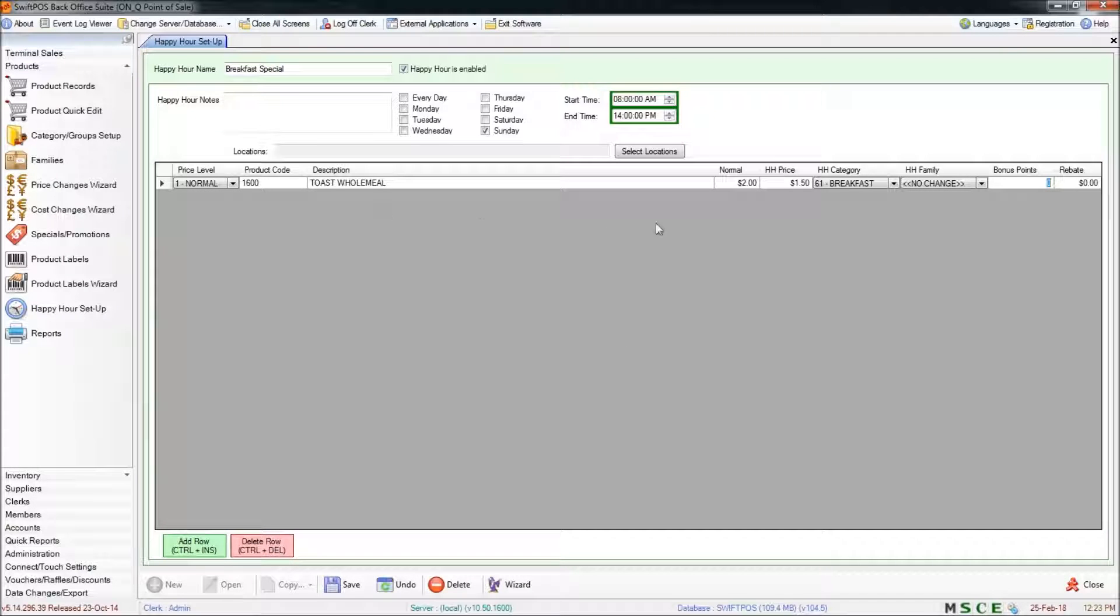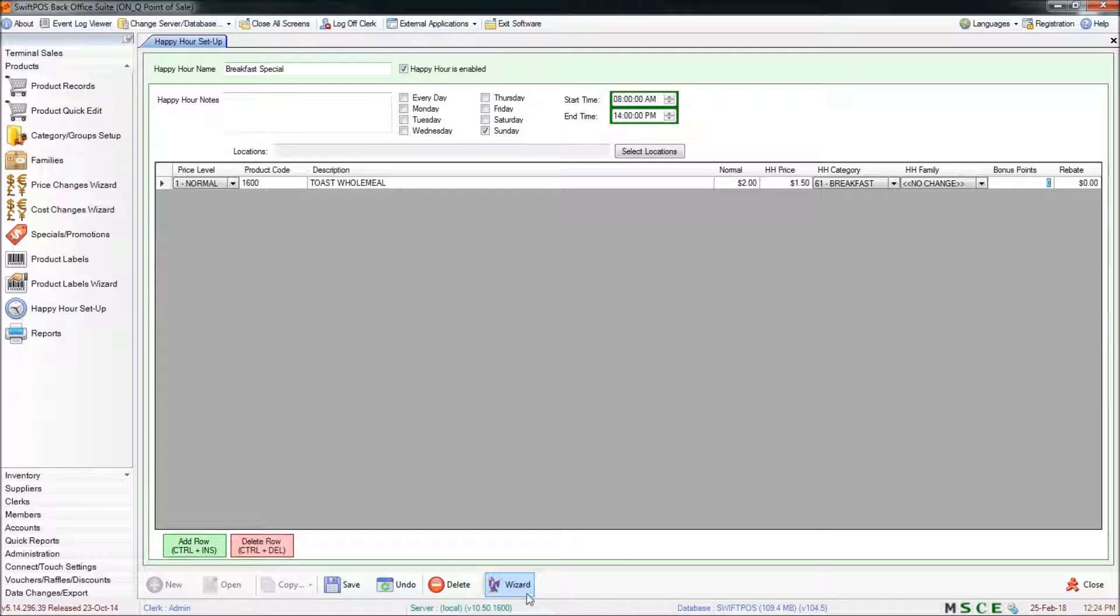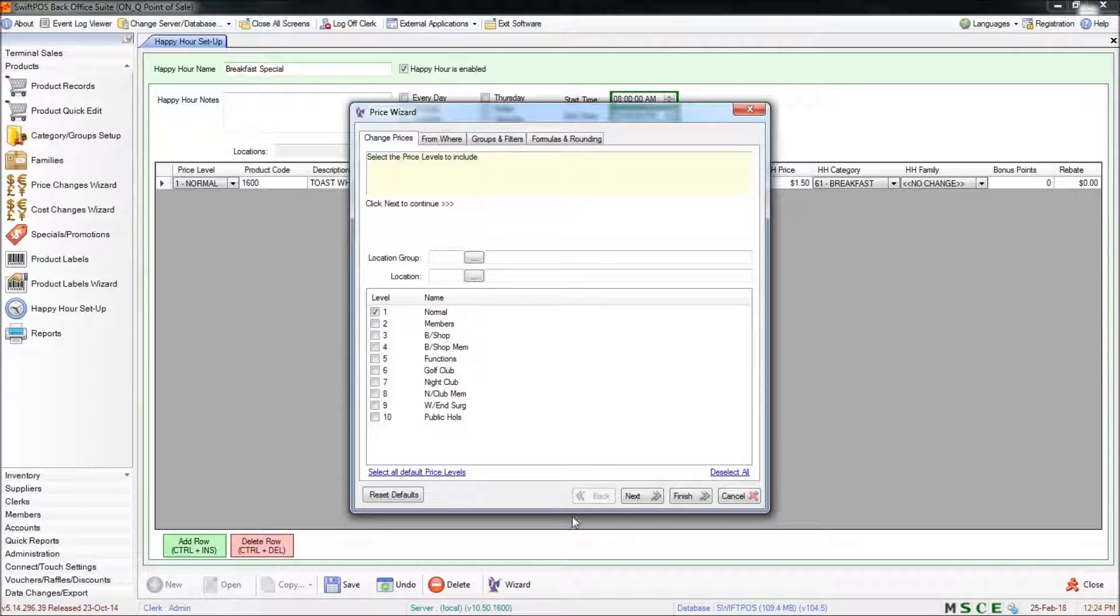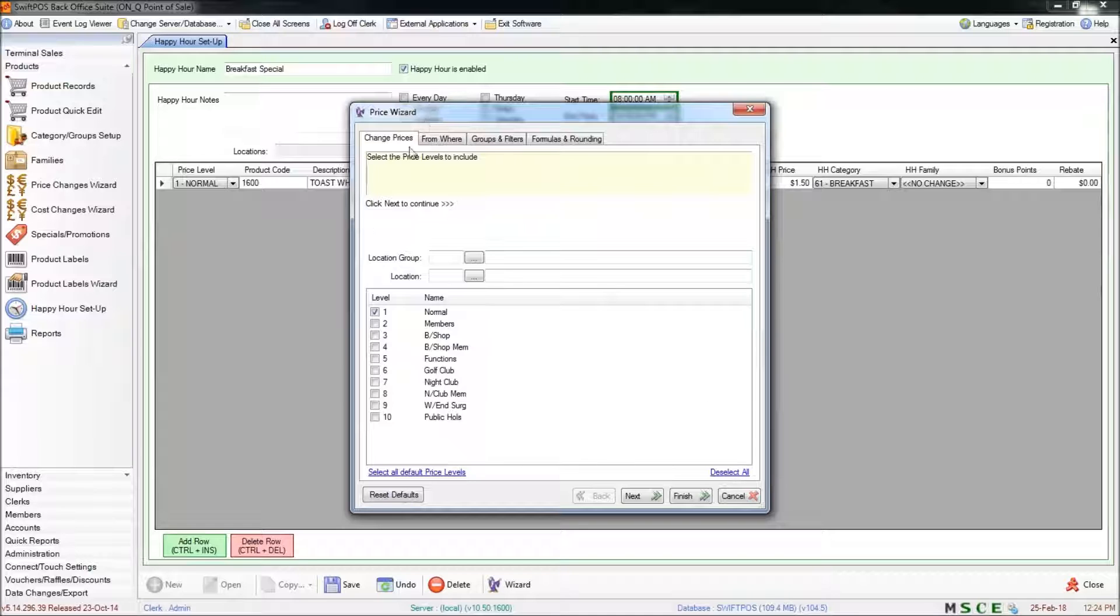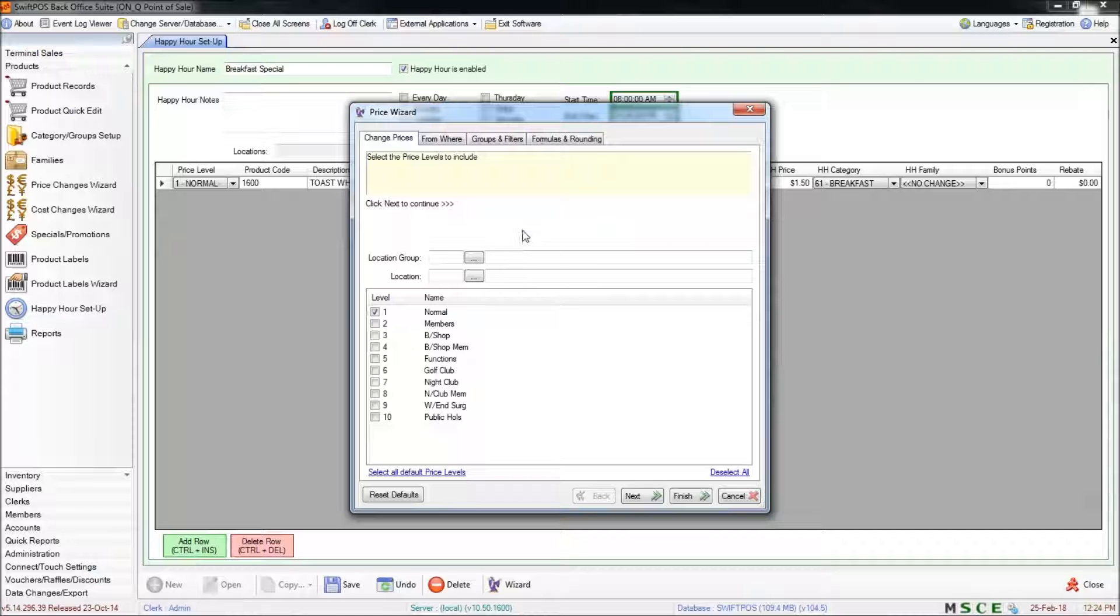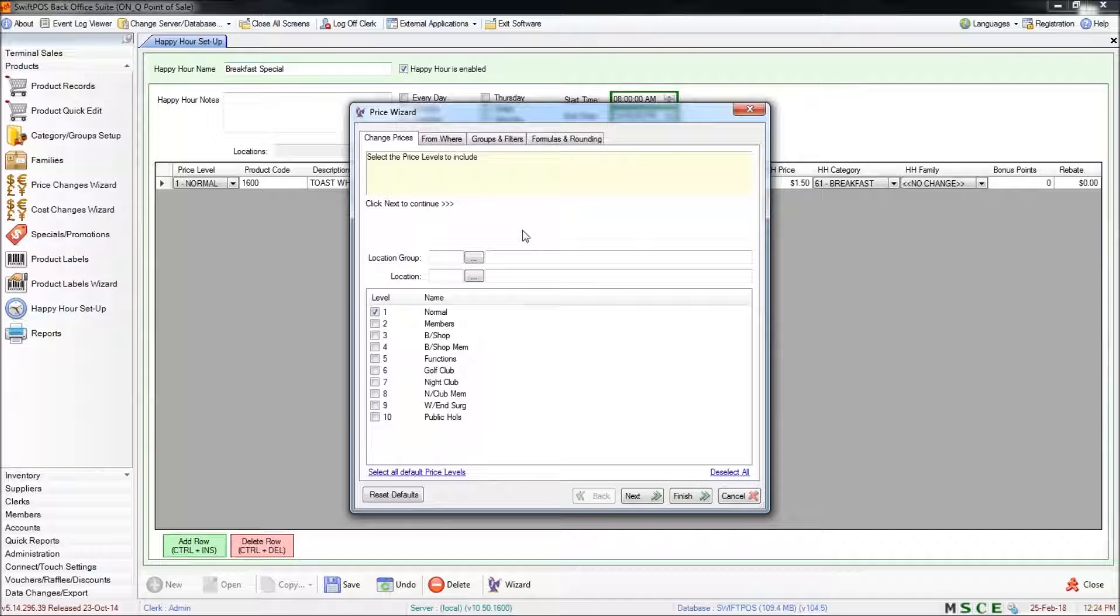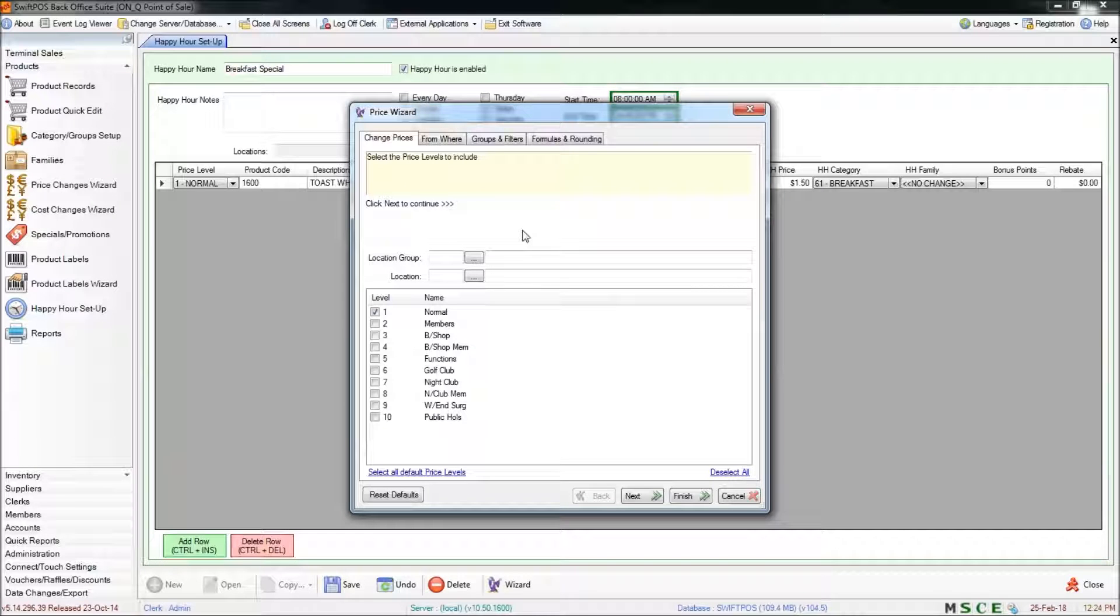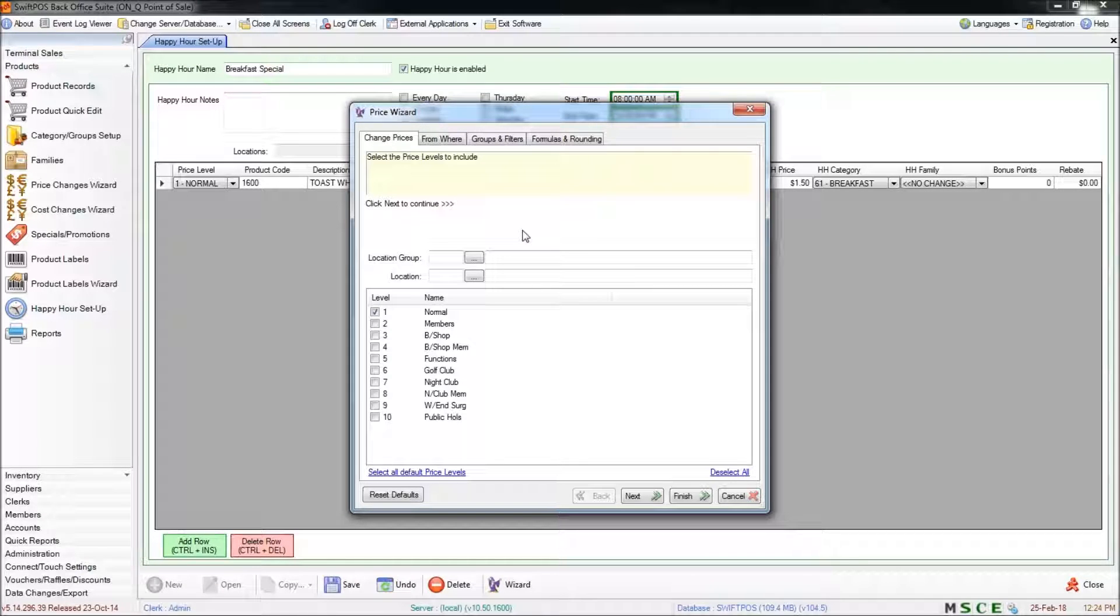So that's how you add a single product to a happy hour. I'm going to work through using the wizard now. I'm going to click on the wizard and this little screen will pop up and there are four tabs across the top here. All of these combine to define exactly which products are going to be included in the happy hour, which prices are going to be affected and you can also use the formulas to automatically calculate the price that you want to sell that product for during the happy hour.